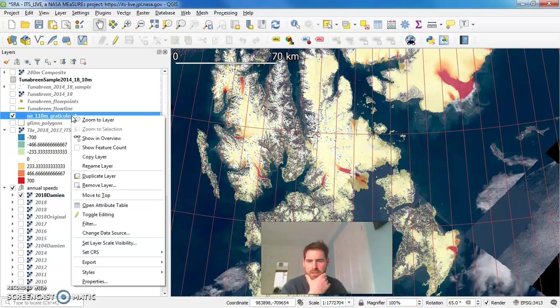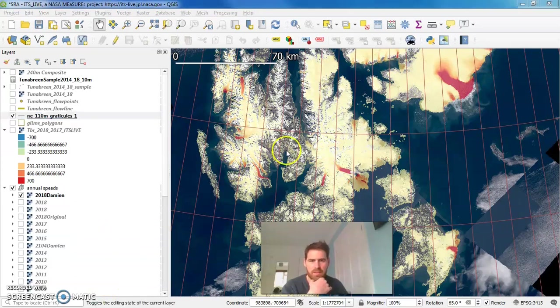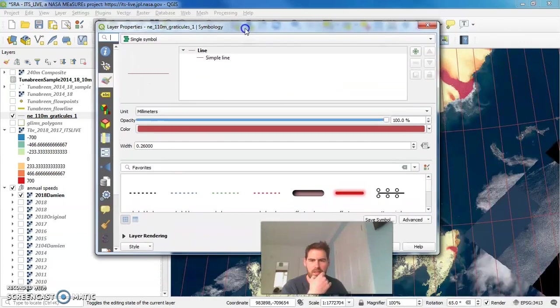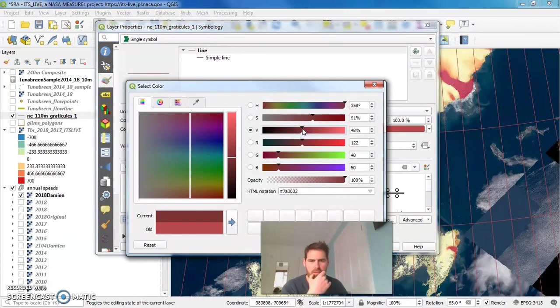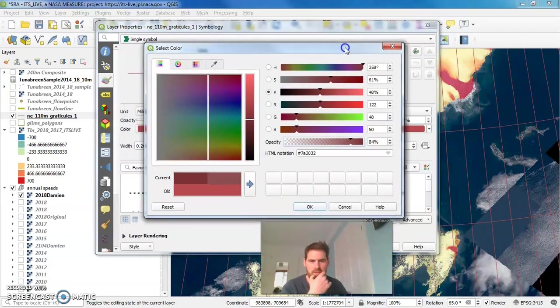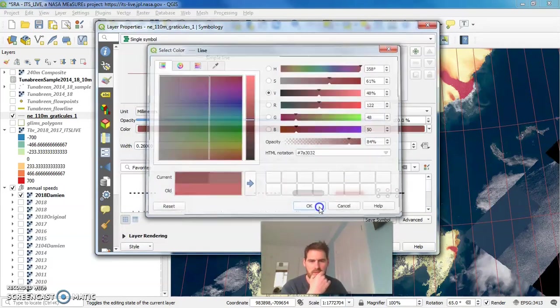We can change the way they appear here if we want. So I might just make it slightly less opaque. It's a subtle change.